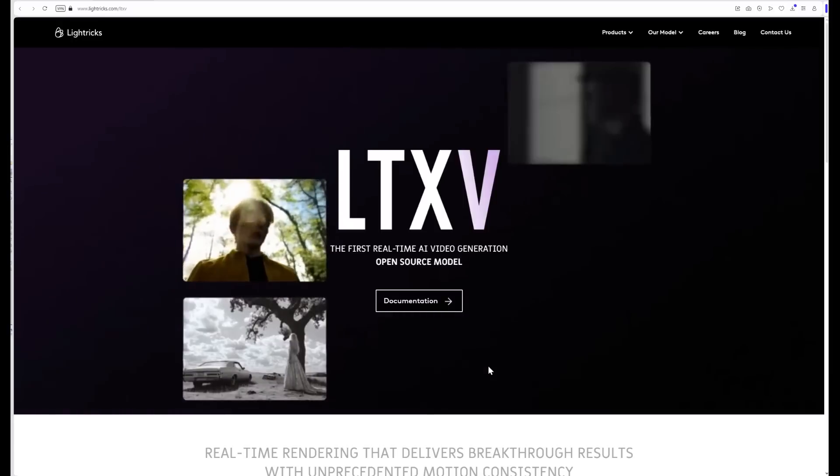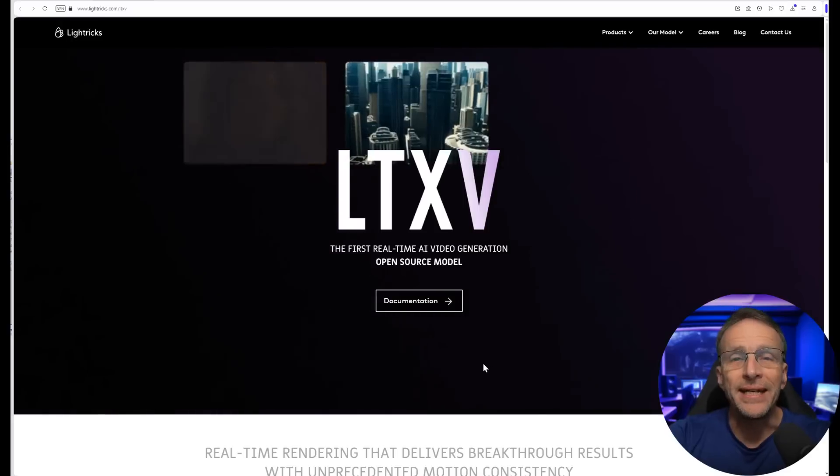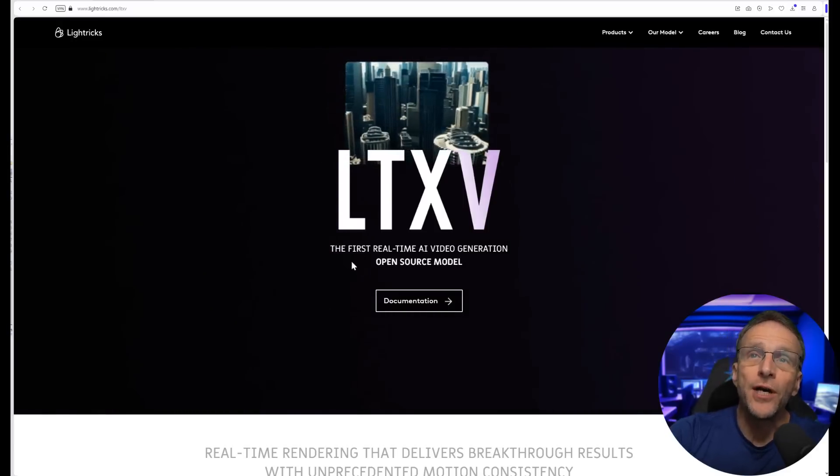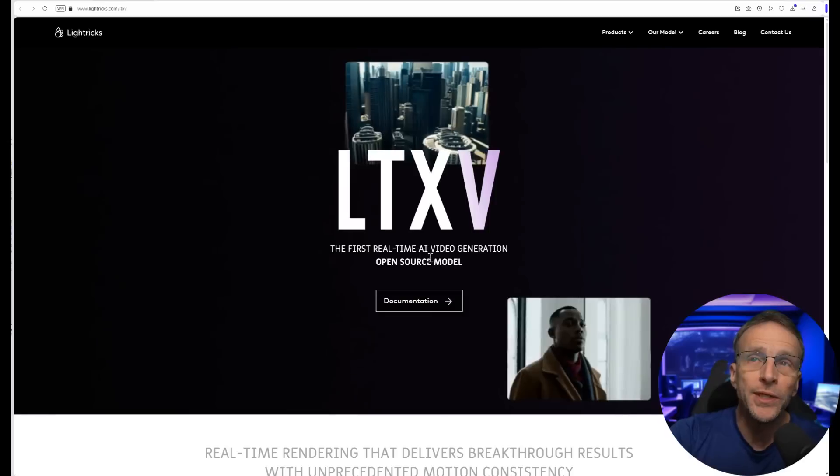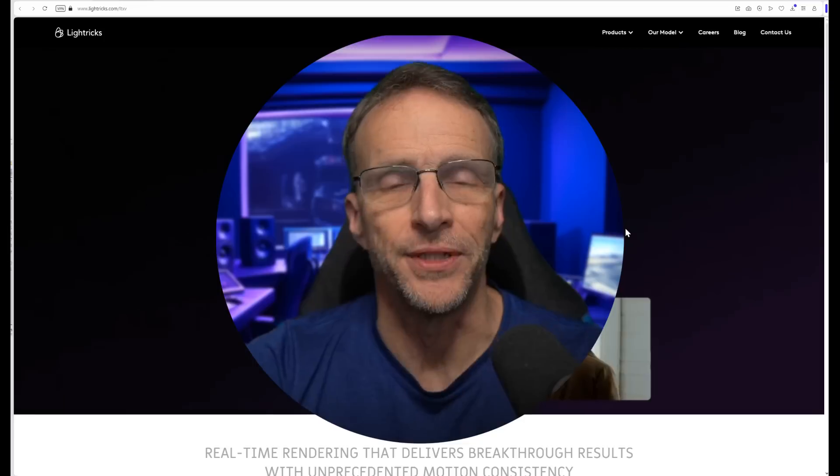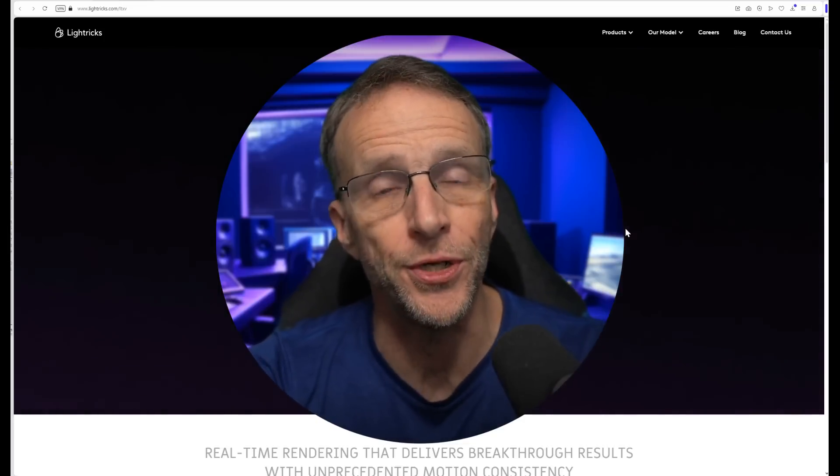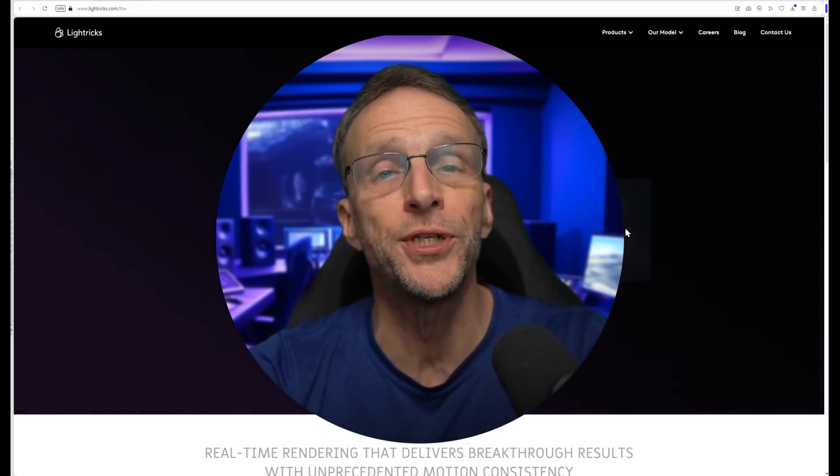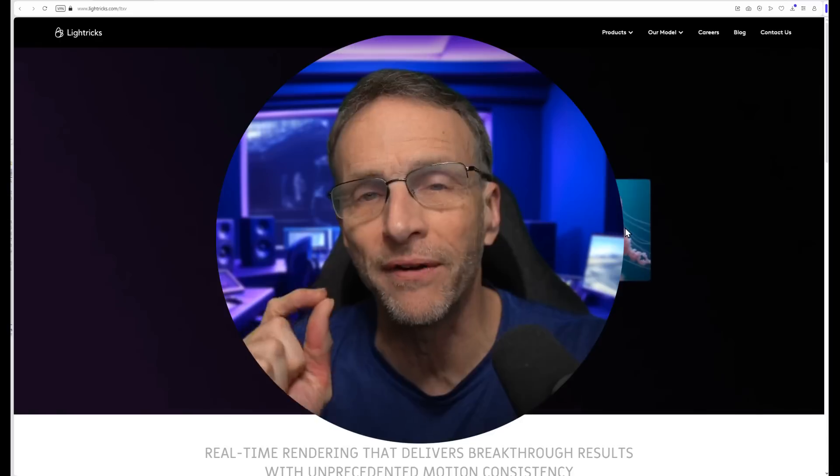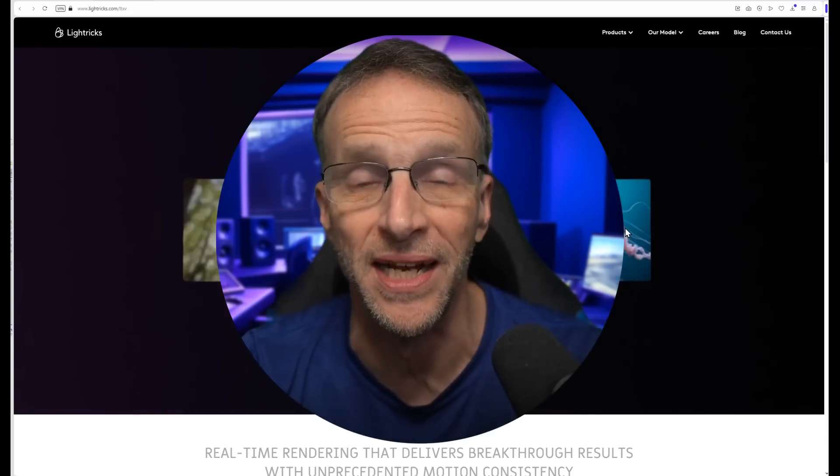Last week on the channel, I shared an open-source video generation solution called CogX Video, and showed you how to run it on your PC in Comfy UI, either locally or using a remote service like our sponsor Mimic PC. Lightrix, the folks who brought you LTX Studio, have now created what they're calling the first real-time AI video generation open-source model. This means it's free to use and you can run it on your own machine.